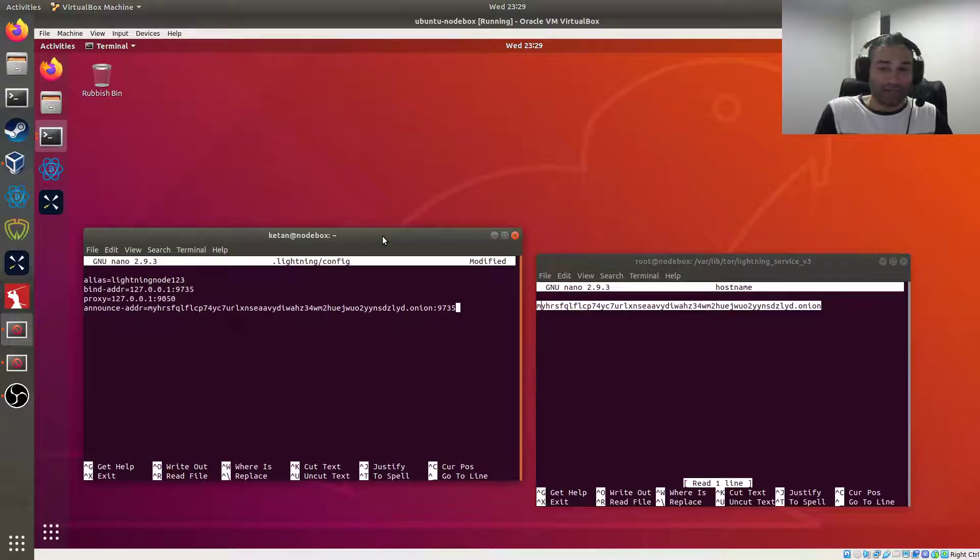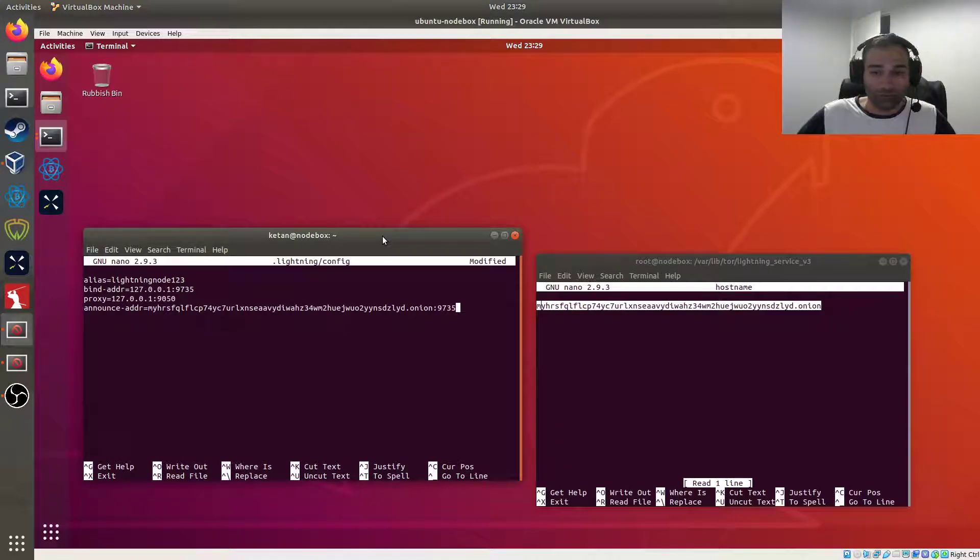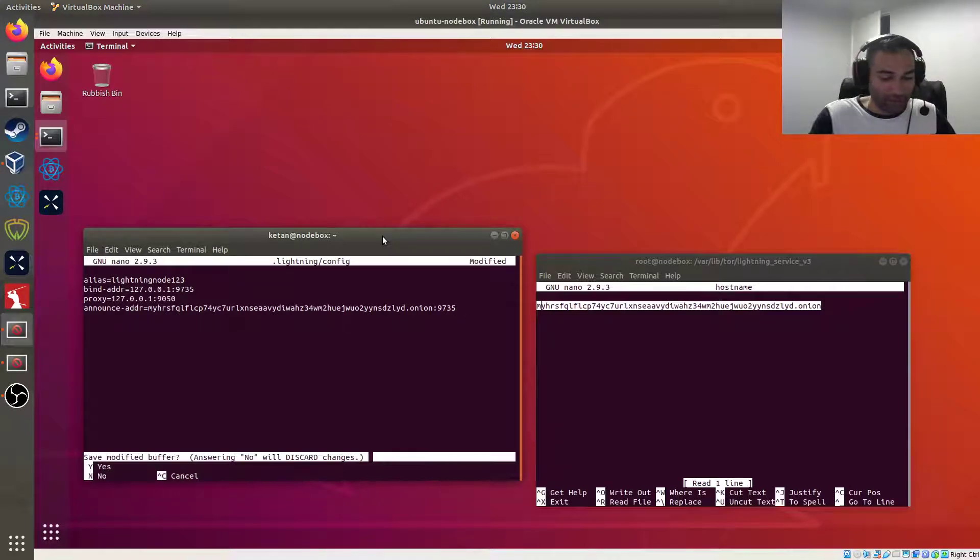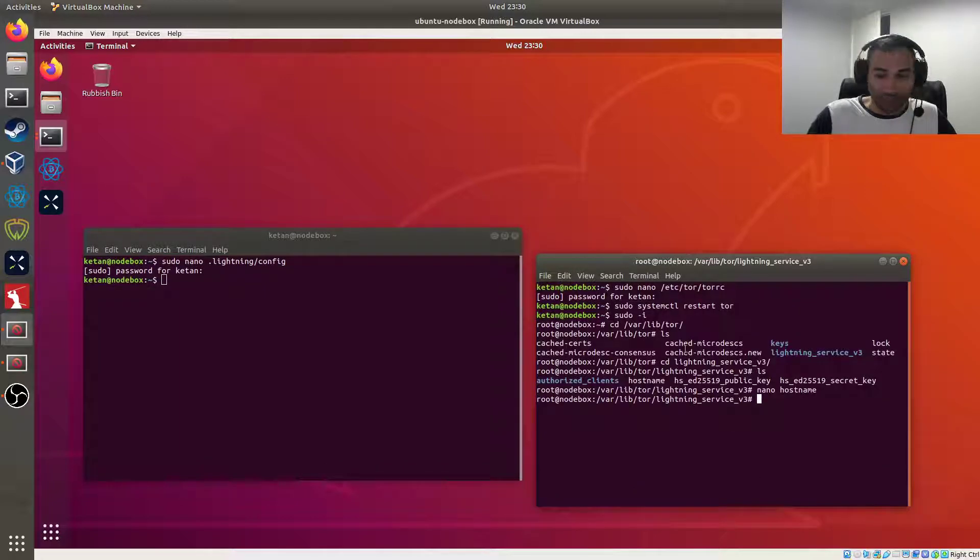So the entire line will look like that. So we'll add those as our additional config files, additional configuration. So we'll save that, yes.